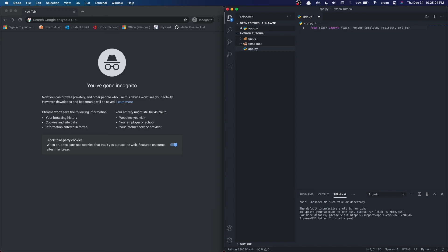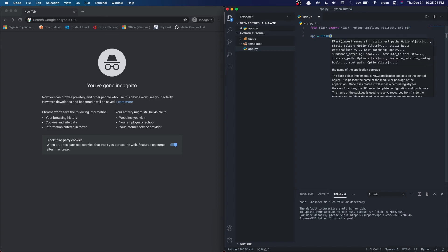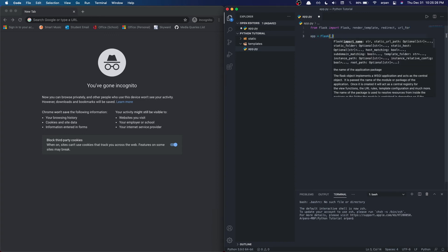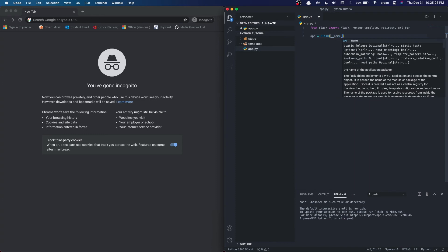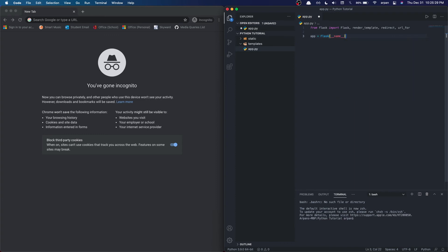Next, go on to the next line and type app equals Flask, parentheses, double underscore name double underscore. This will create the Flask instance.